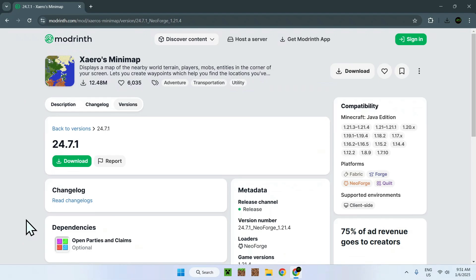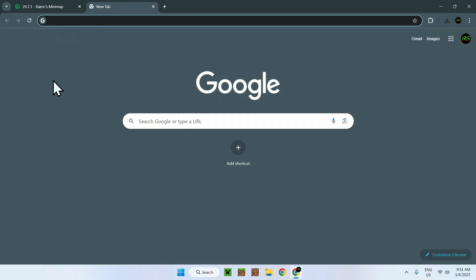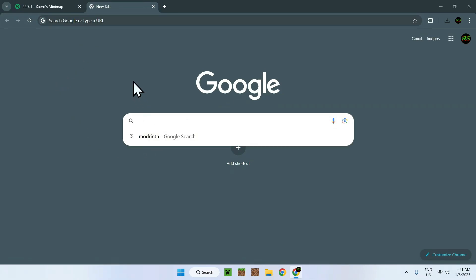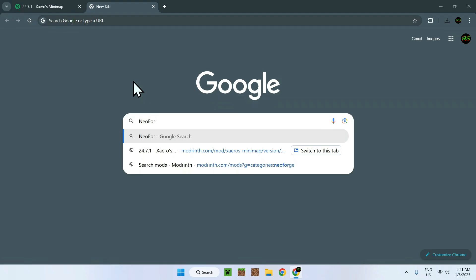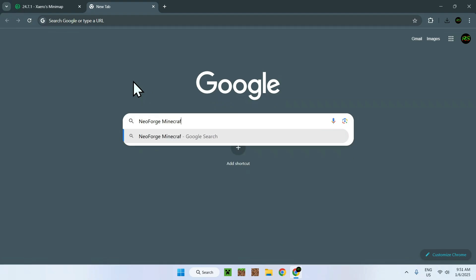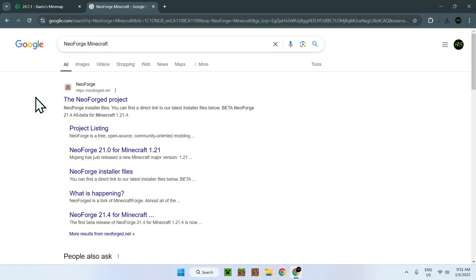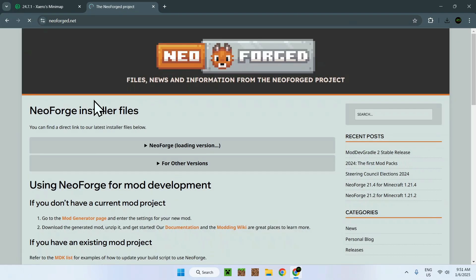Now we need to get NeoForge on our Minecraft launcher, and the way we do this is quite simple. We just need to go to the NeoForge website. We need to go to a new tab and simply go to your search box and search up NeoForge Minecraft. You'll find the NeoForge website, and what you want to do is simply go on neoforge.net, click the link, and then you have NeoForge right here.